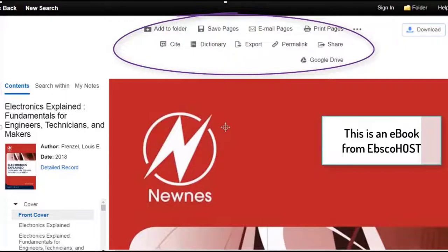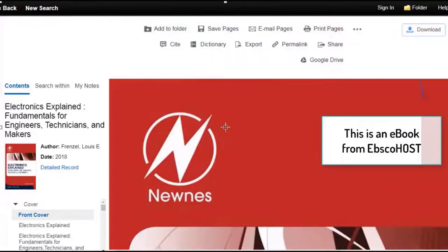Depending on the ebook, you might also be able to download the ebook to read offline — for example, using an app on your tablet or phone.